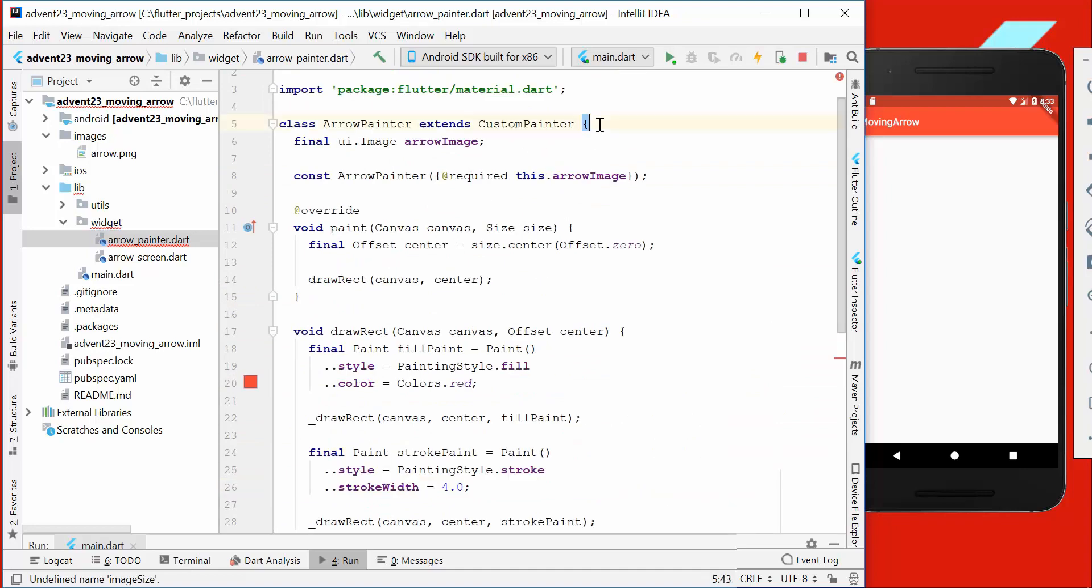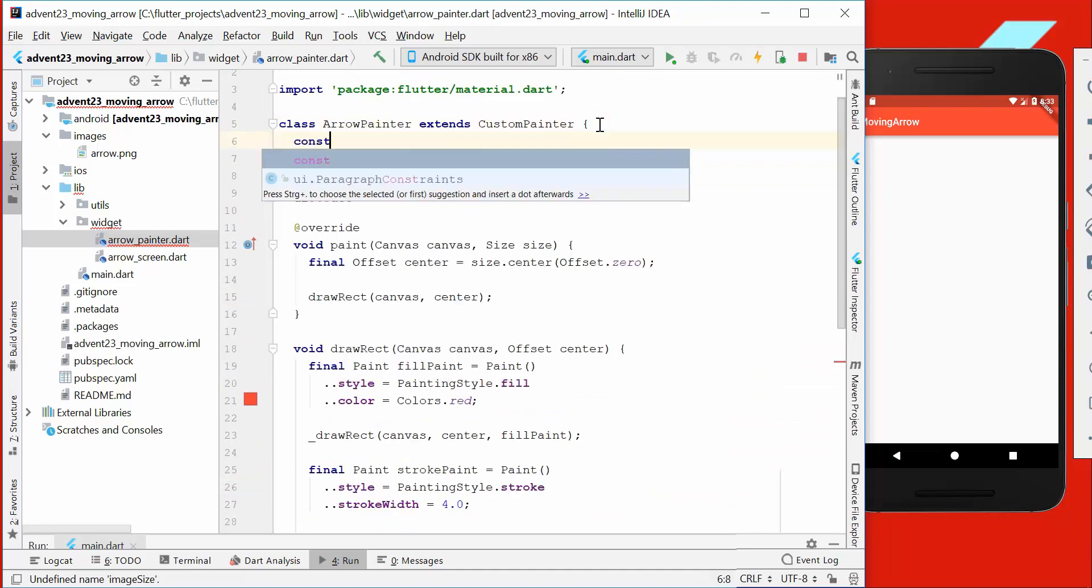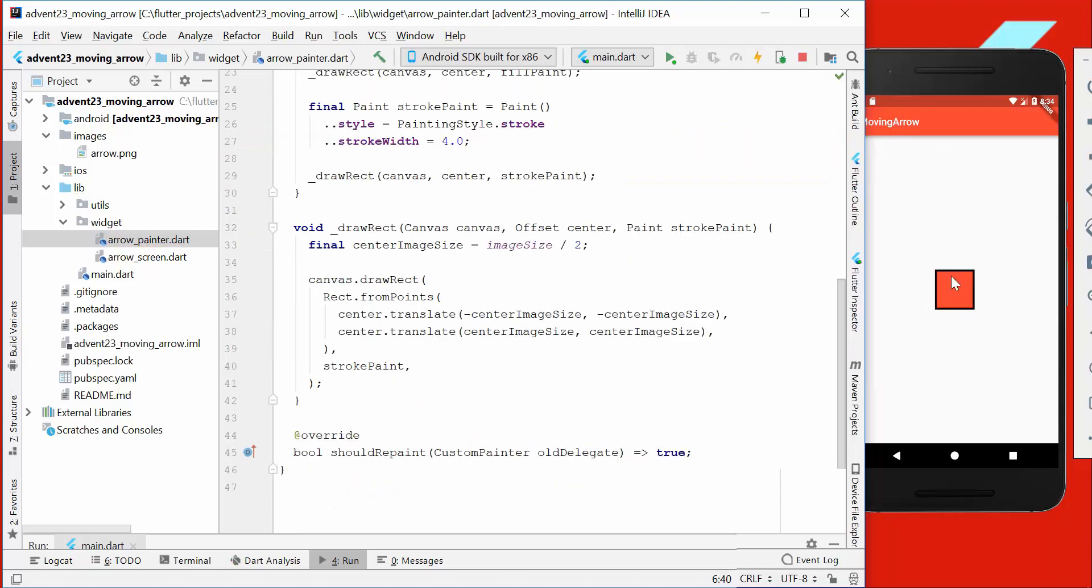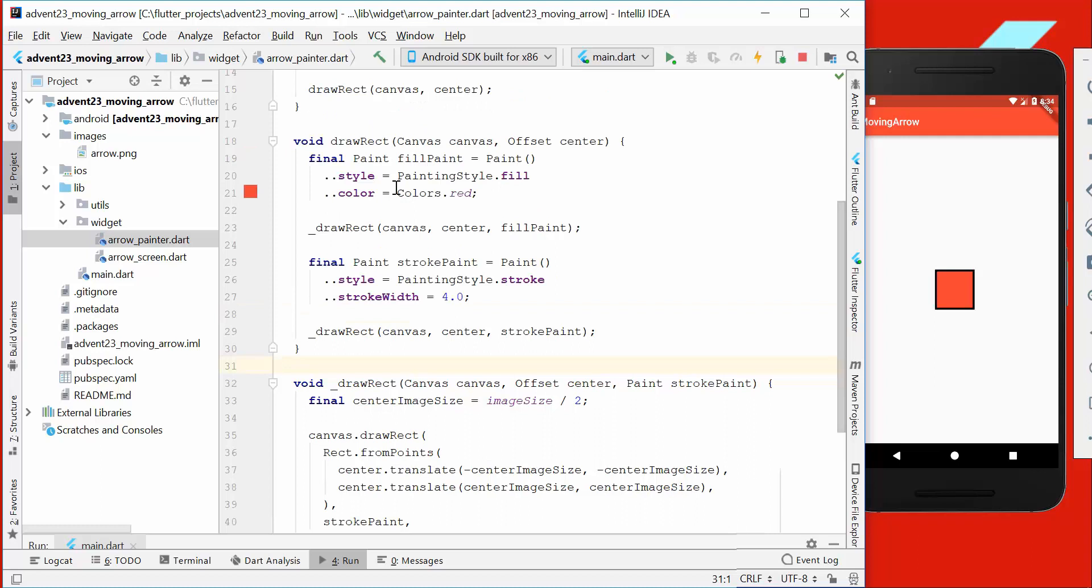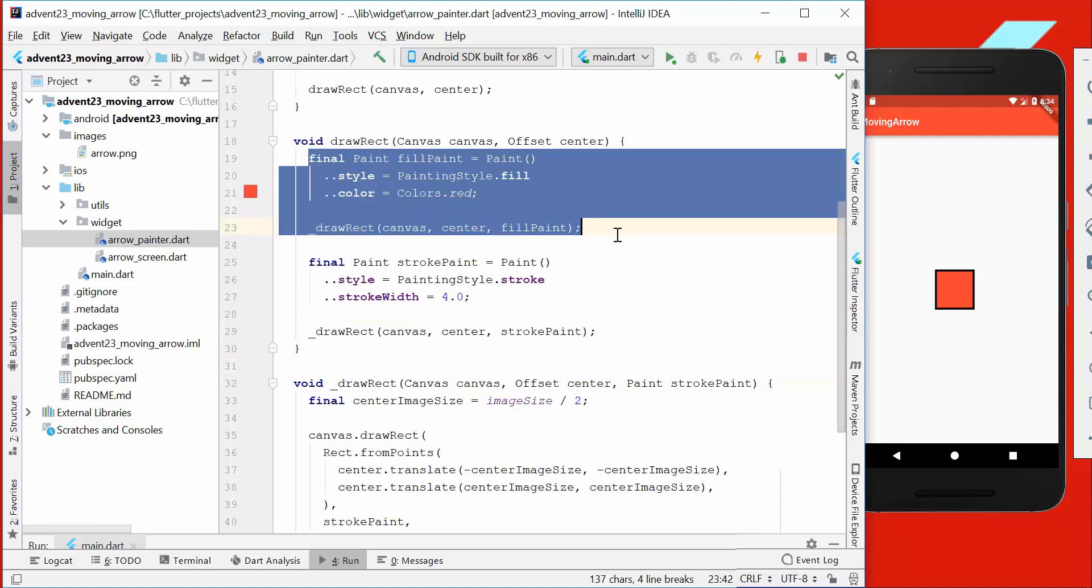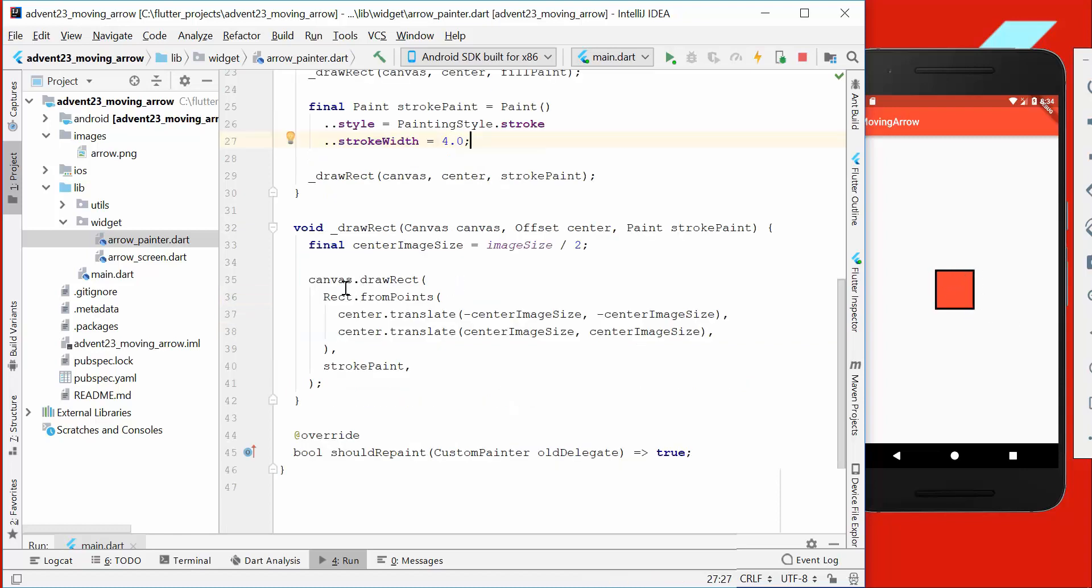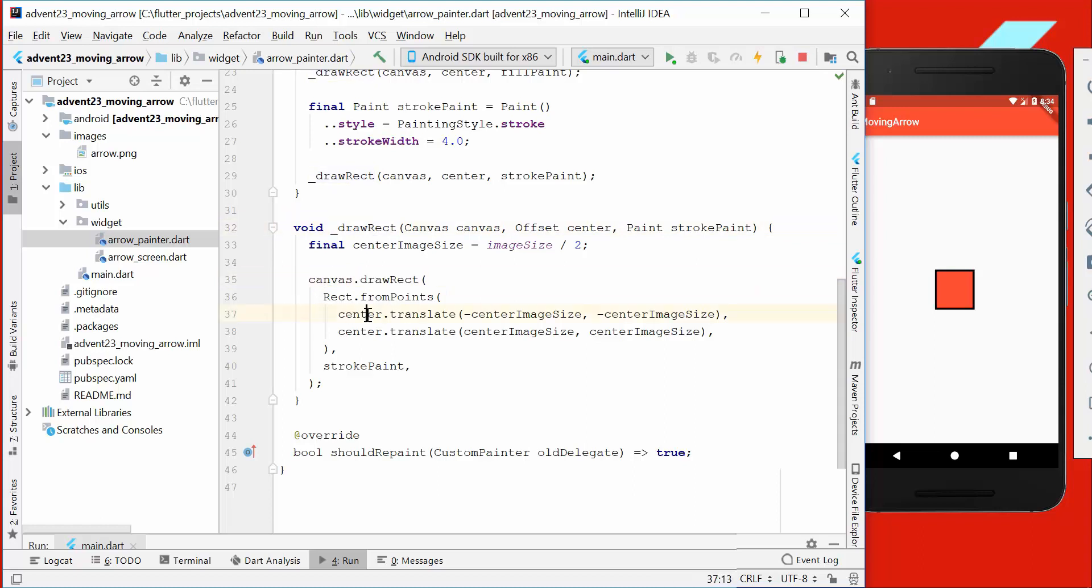For the second one, we just want to draw the border. Therefore we go here with stroke and set a stroke width to 4.0. We also need here the image size, so we'll go at the top and write image size to 75, for example. Then we have this rectangle here.